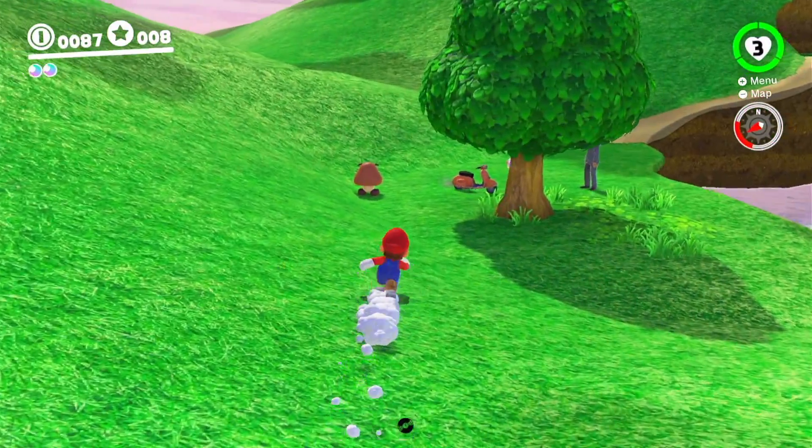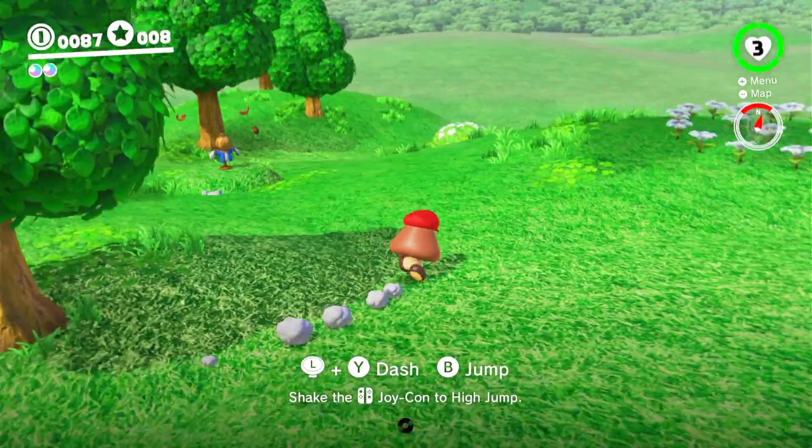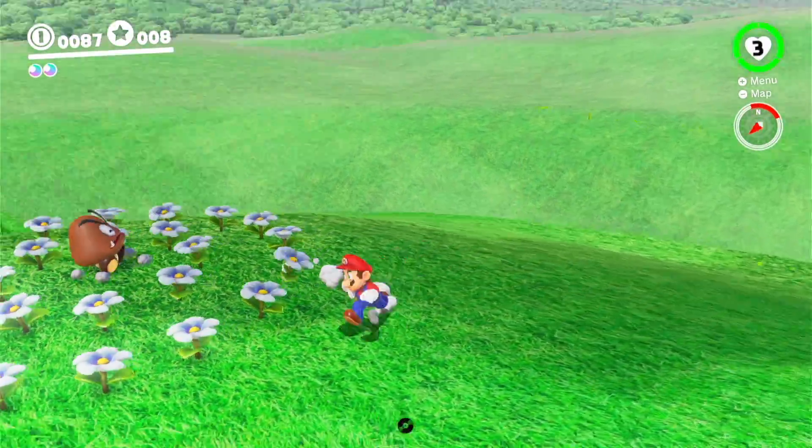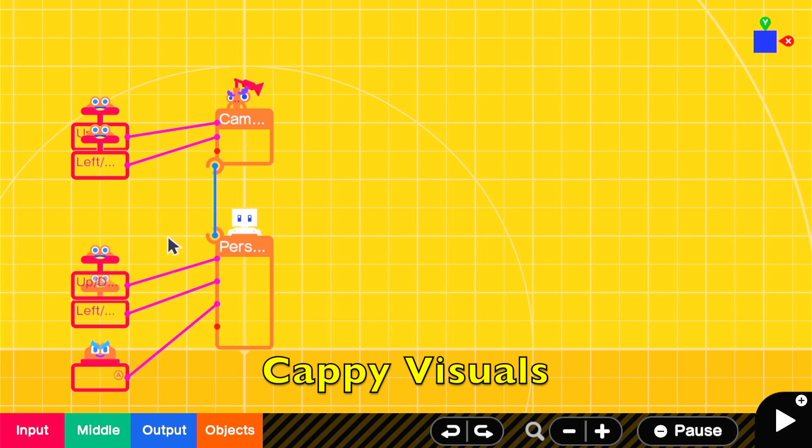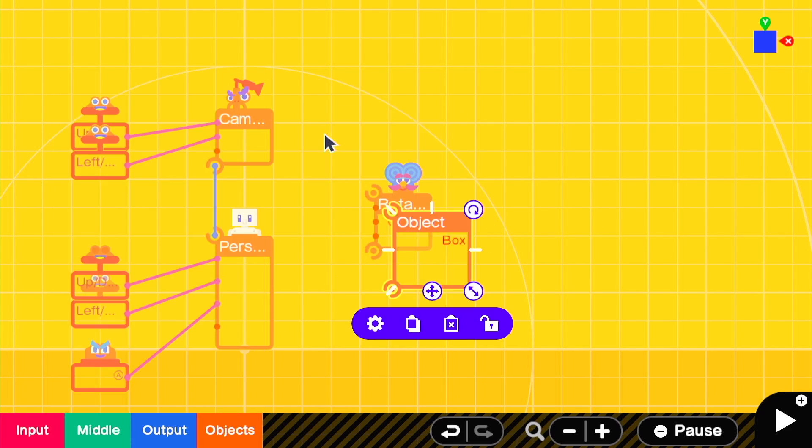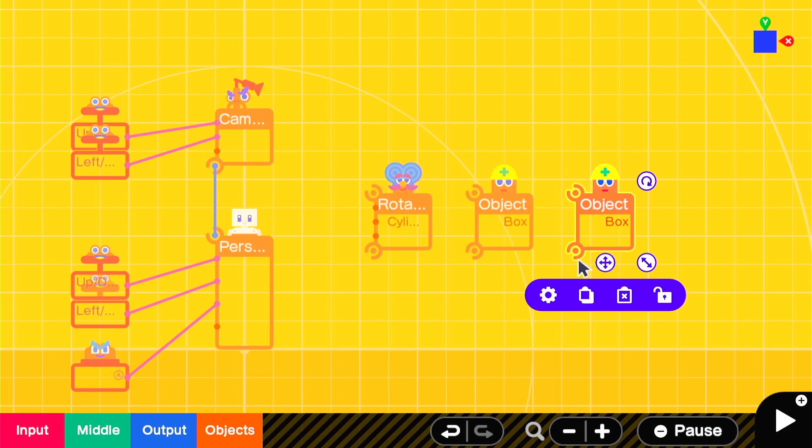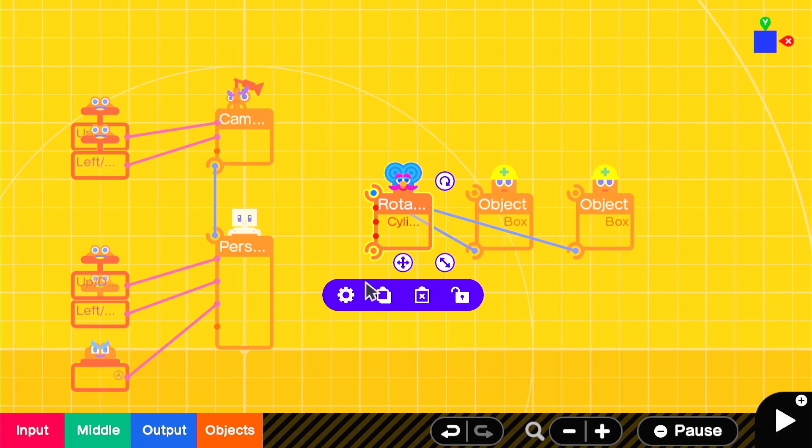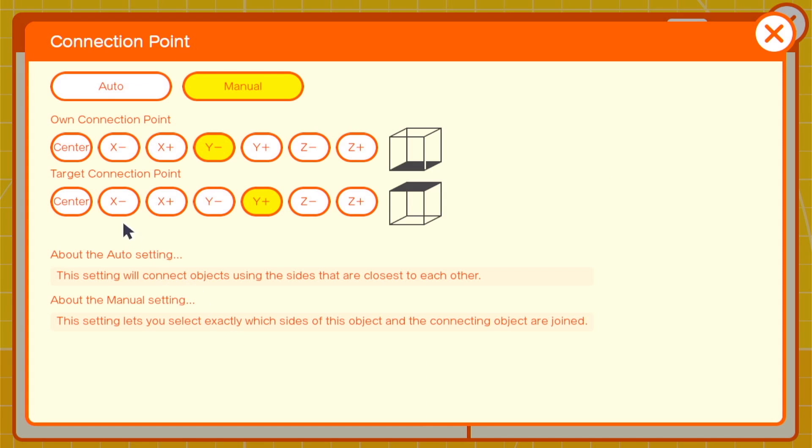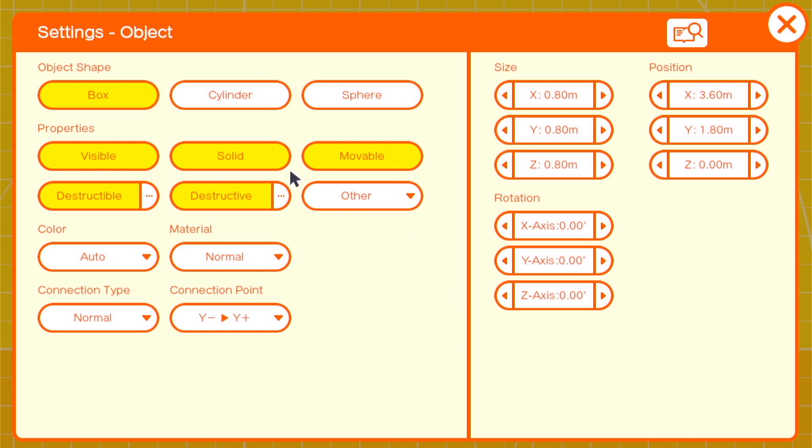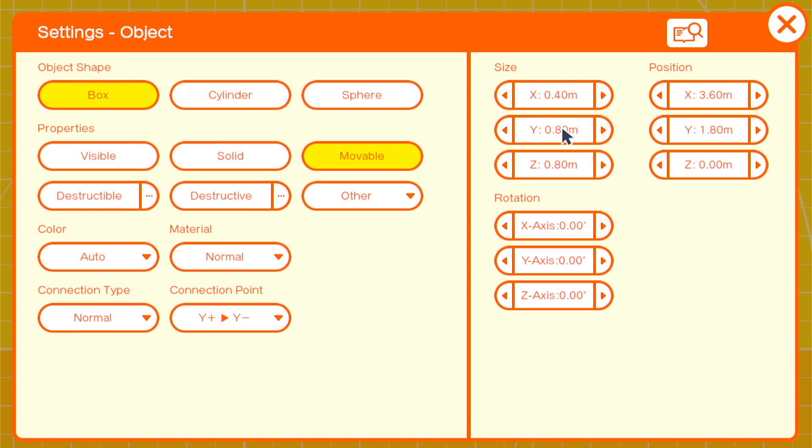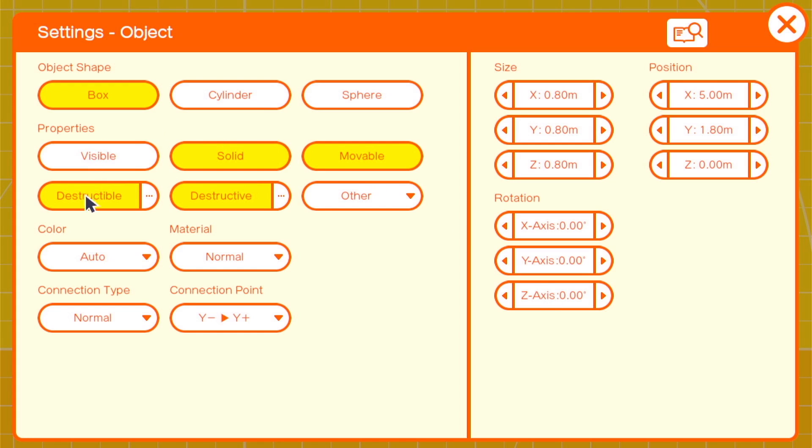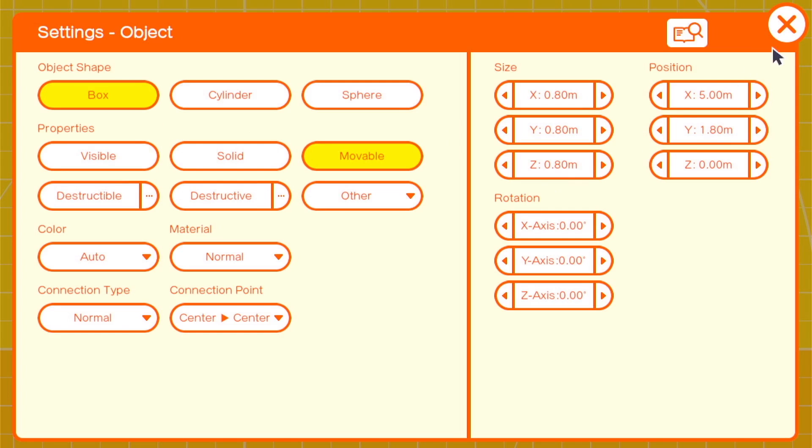It's almost impossible to take into account everything that Cappy does given the node limit, but we wanted to explore a Cappy throw, a Cappy boosted jump, and the capture mechanic. The first thing we're going to go over is the basic Cappy visuals on top of the person's head. We have a basic person here with the camera. We're going to add a rotating cylinder and then two simple box objects. We'll connect them to the rotating cylinder, that's going to be the base. We'll set it as movable, you can leave it solid, and the connection point of center Y positive. For size we're going with 0.6, 0.2, and 0.6. One object is going to be the brim of the hat. We'll leave it as movable with a connection point of Y positive, Y negative. A size of 0.4, 0.10, 0.8. The other box is going to be the sort of billboard that holds Cappy's eyes. It'll have a connection point of center center and be sized 0.4, 0.3, and 0.6.